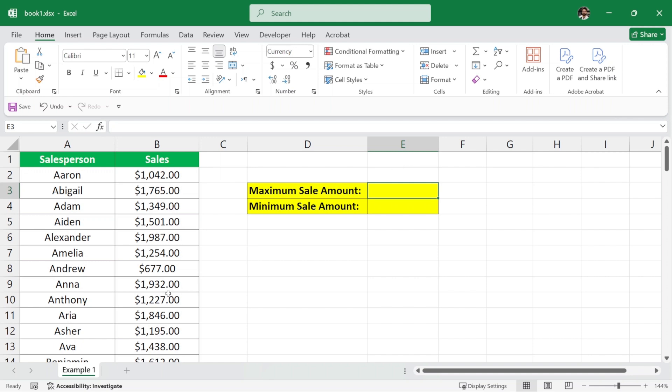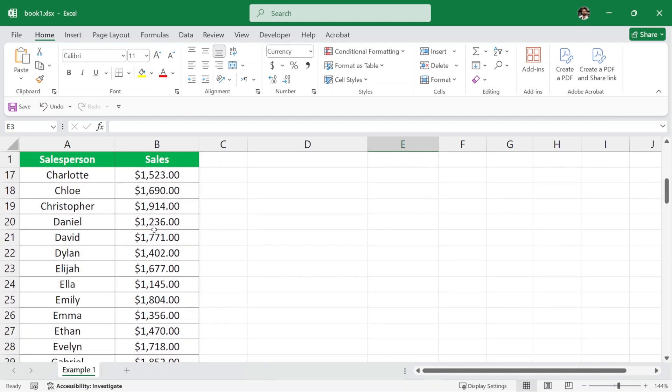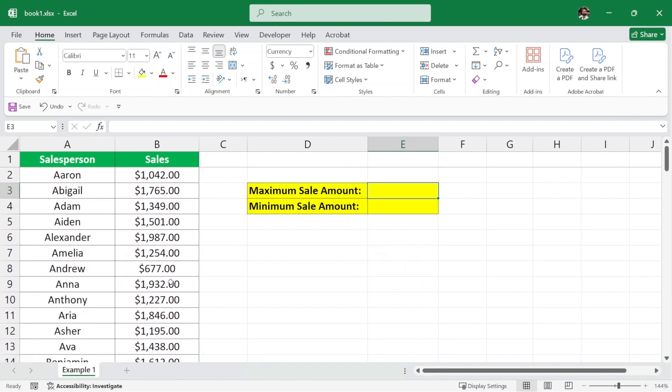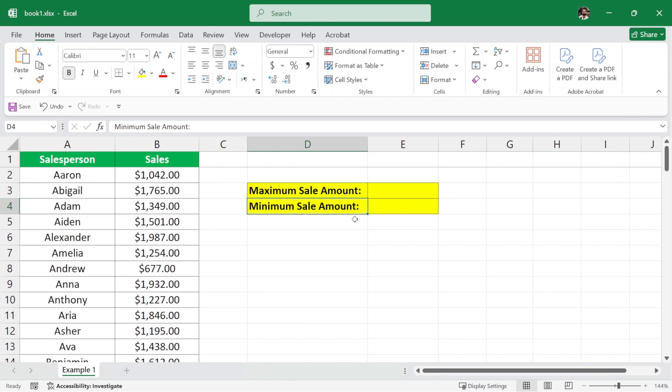So here we have a data set of sales persons and we have their sales as well. And from this data set, we want to calculate the maximum sale amount and the minimum sale amount.